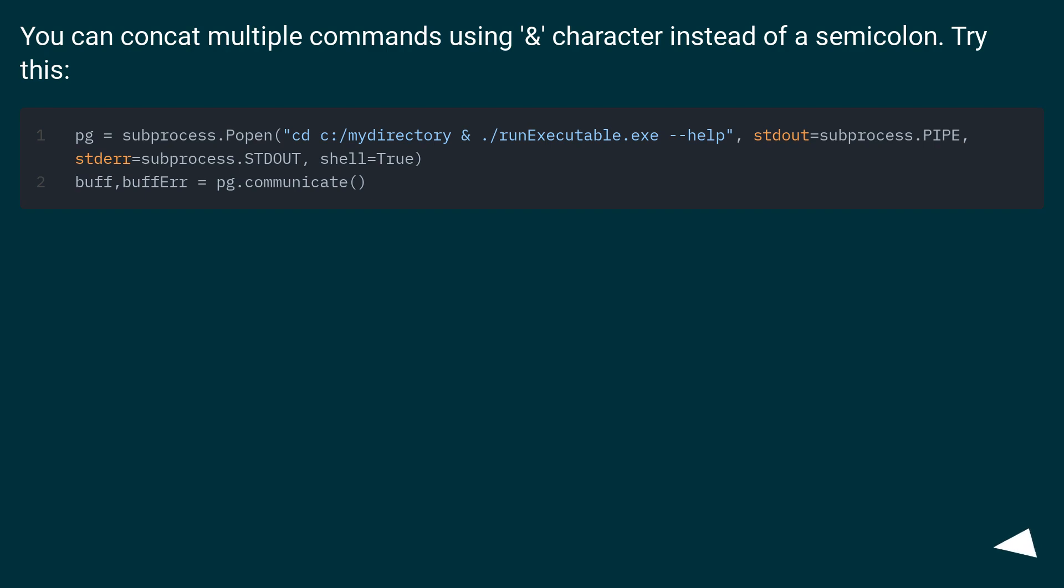You can concatenate multiple commands using the & character instead of a semicolon. Try this.